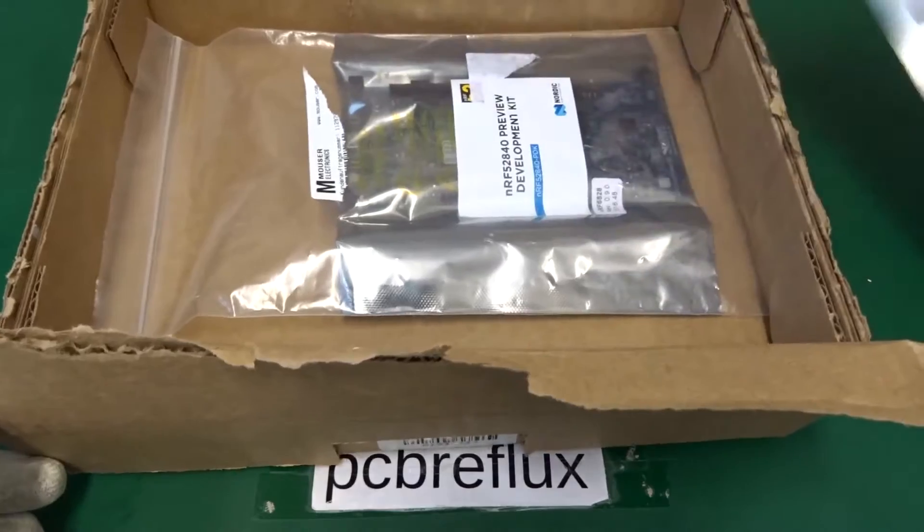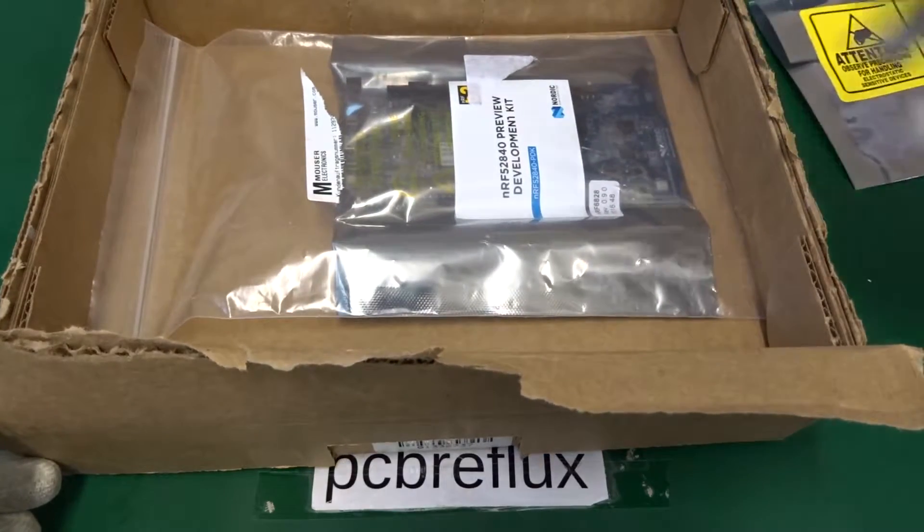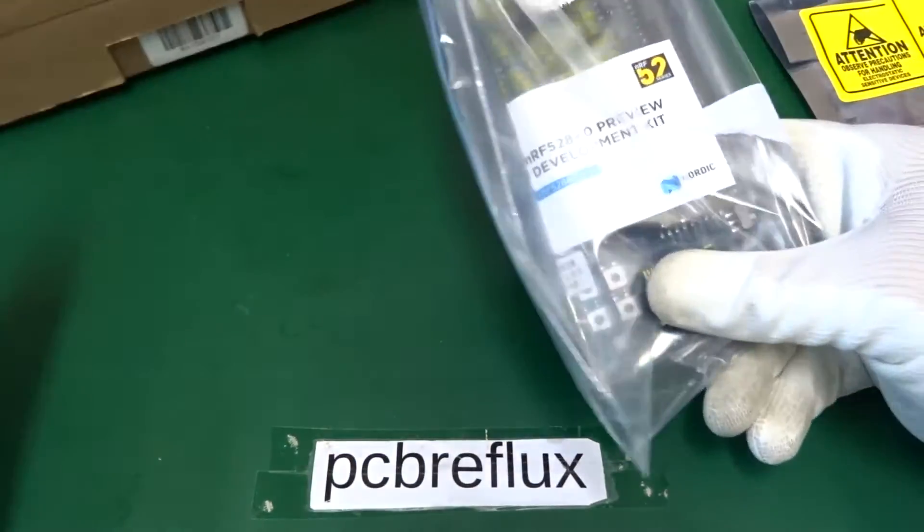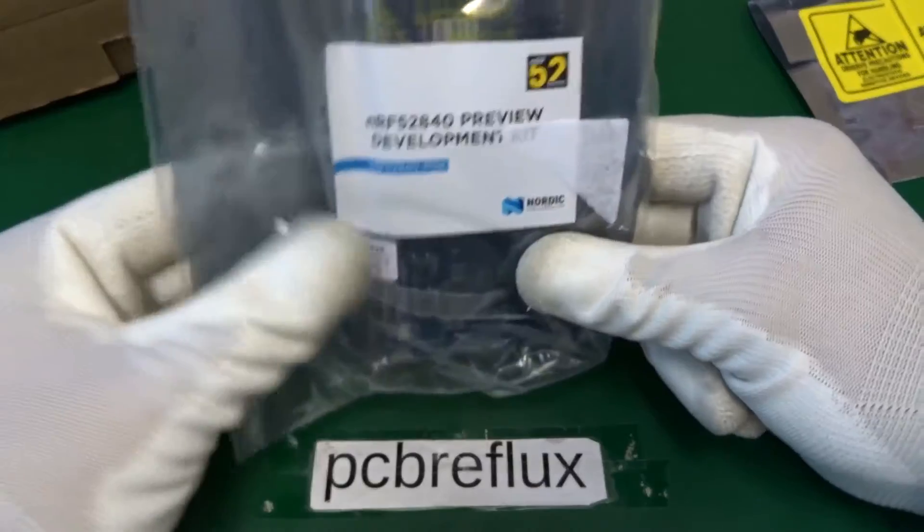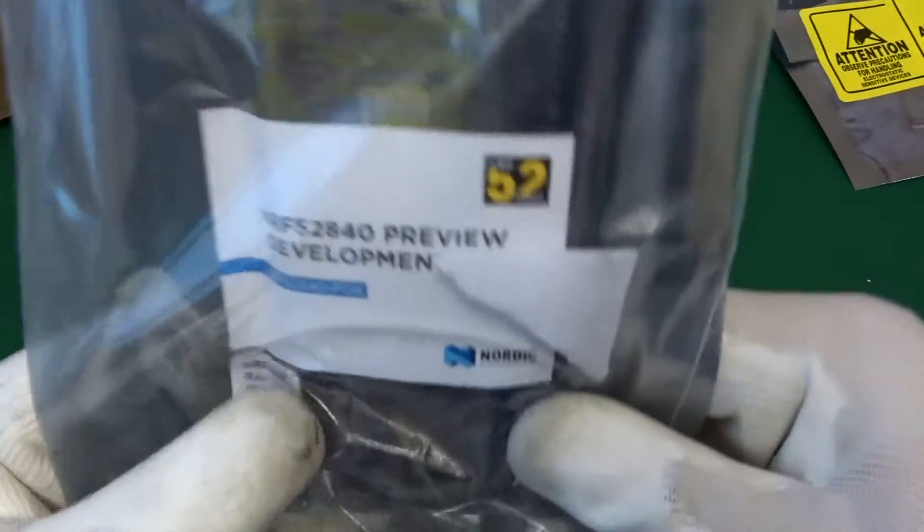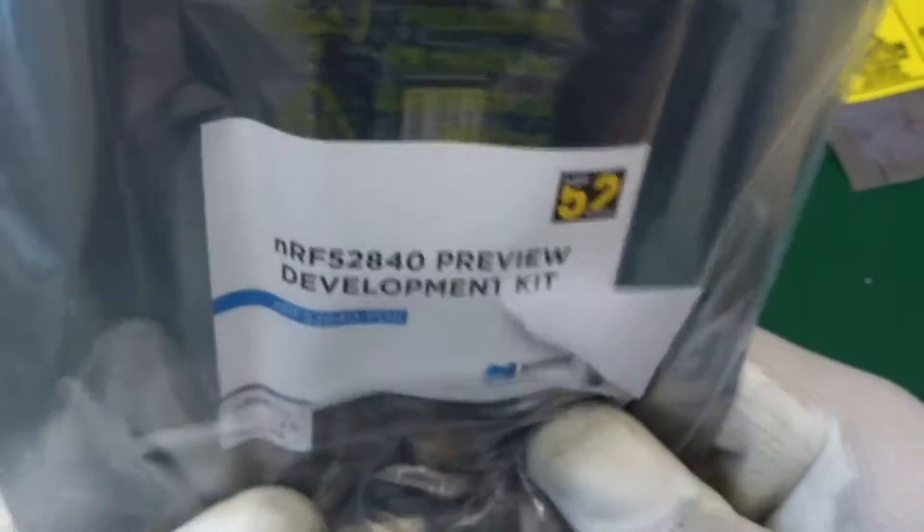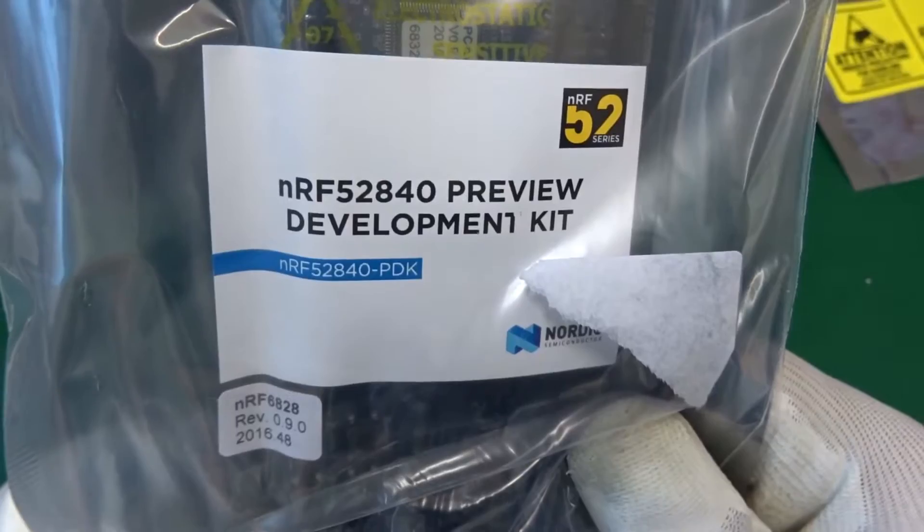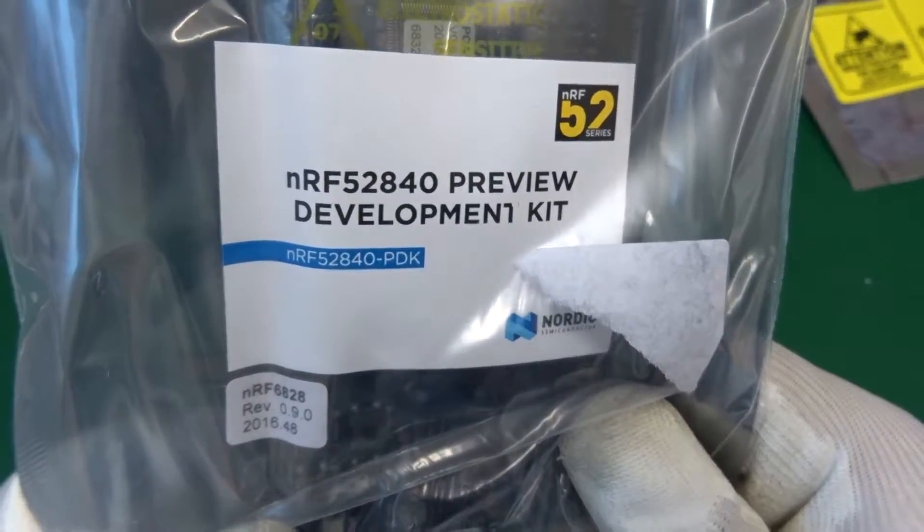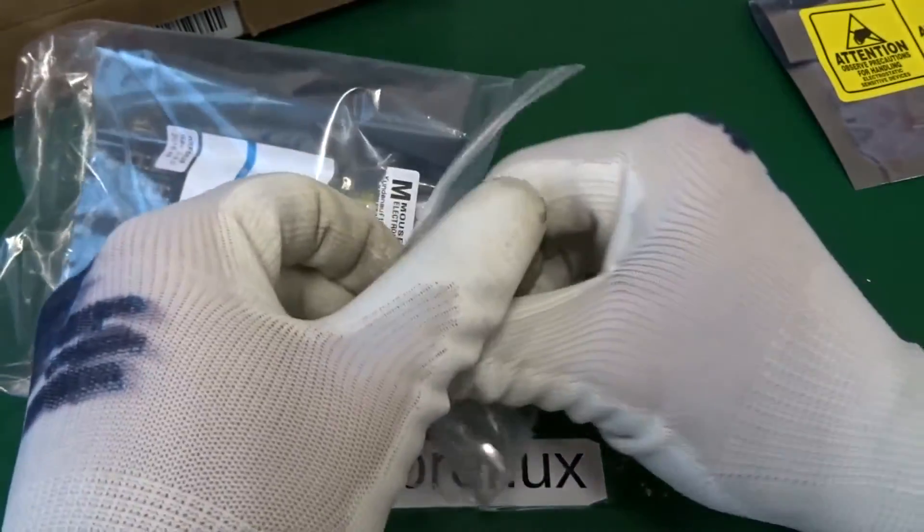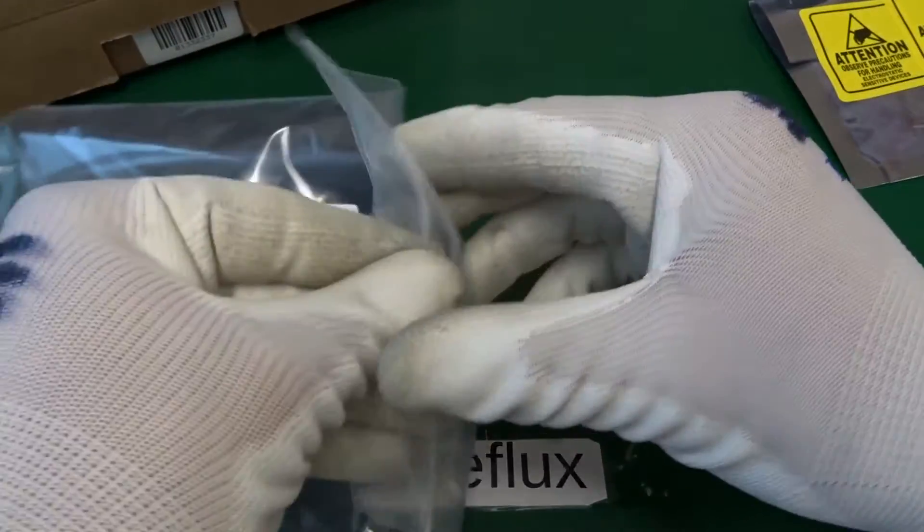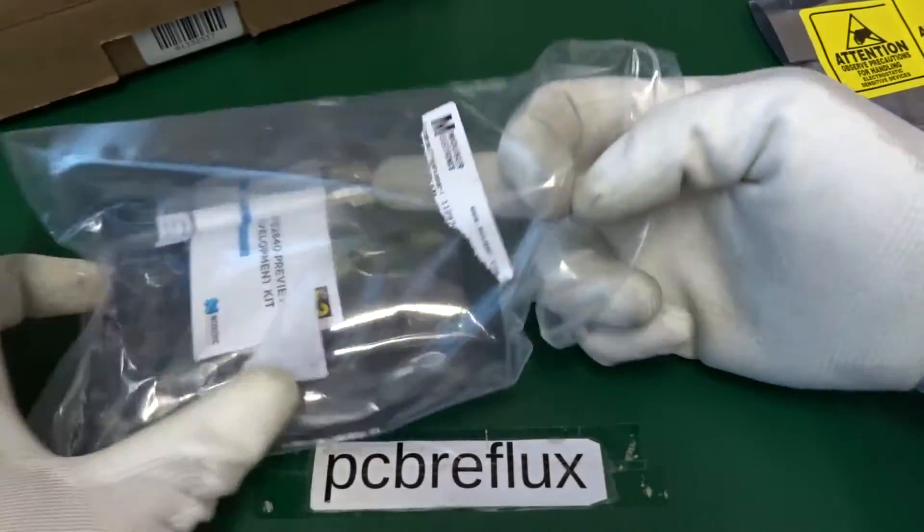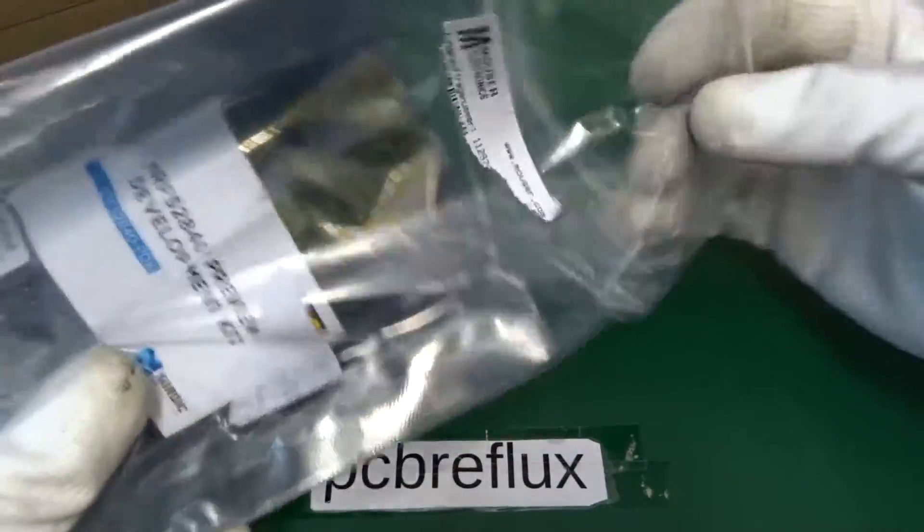It's the NRF52840 Preview Development Kit, called Bluetooth 5 Ready for Development, and that's the reason why I bought this board from an electronics company, from Mauser to be precise.